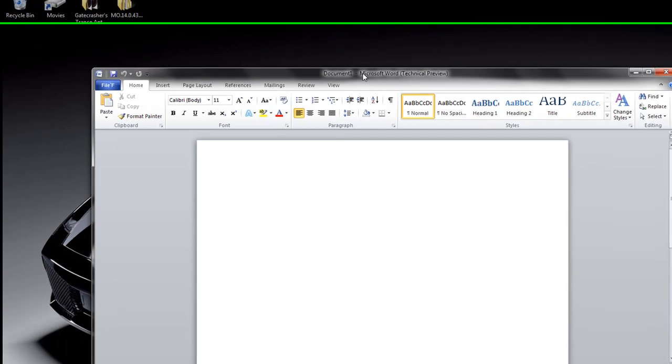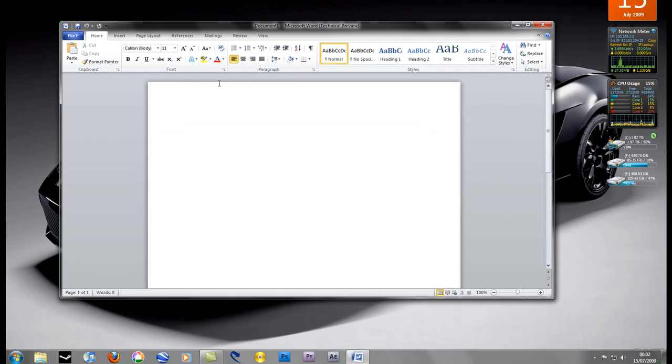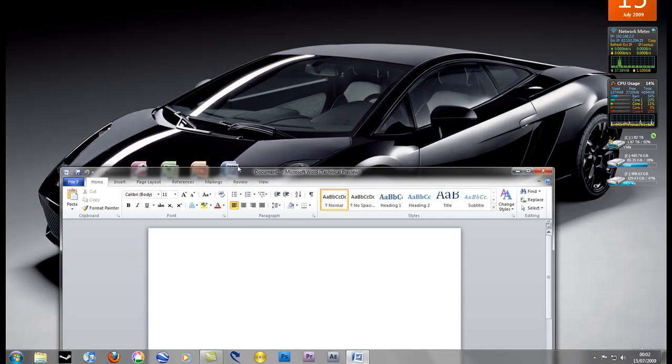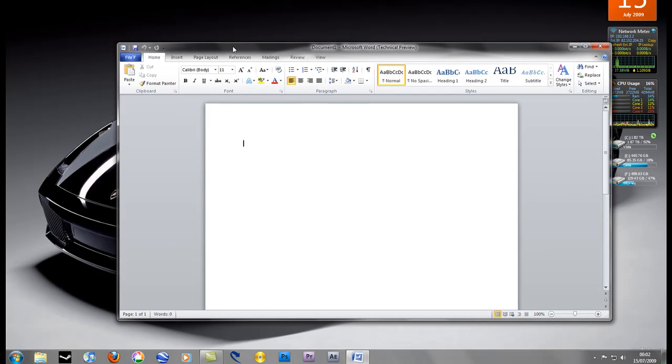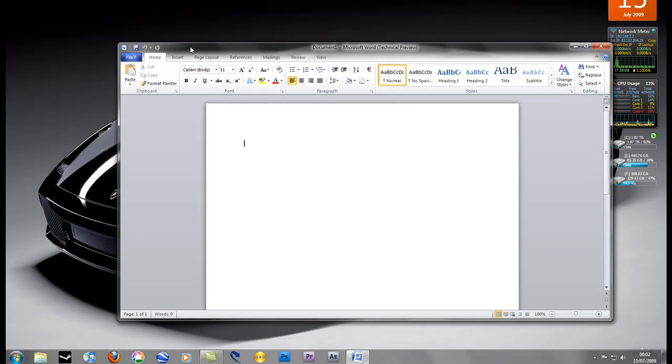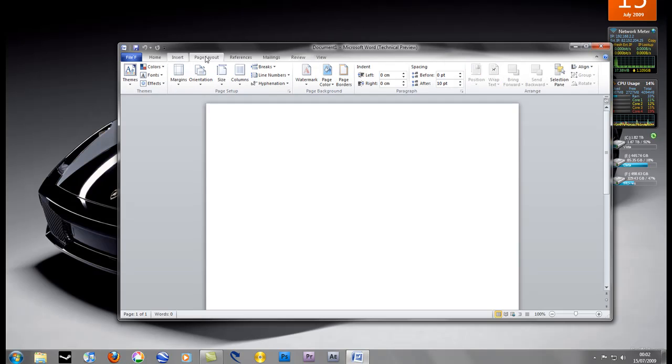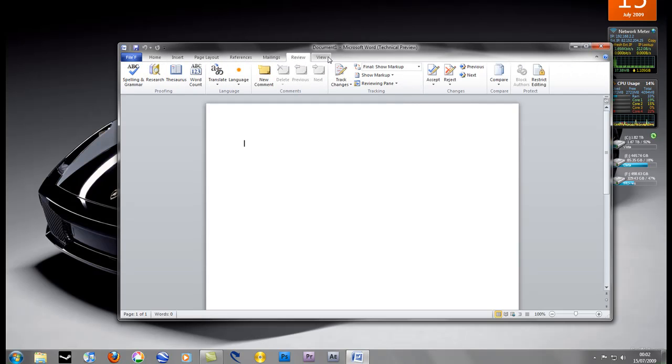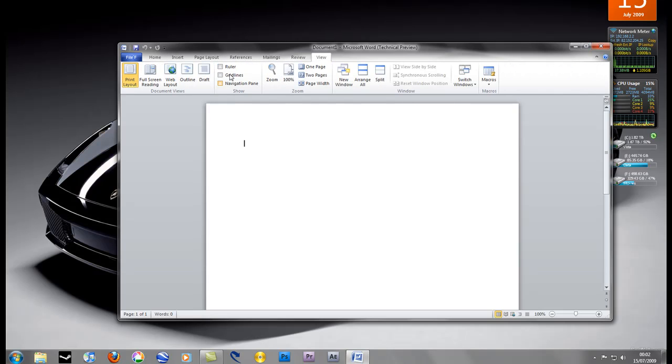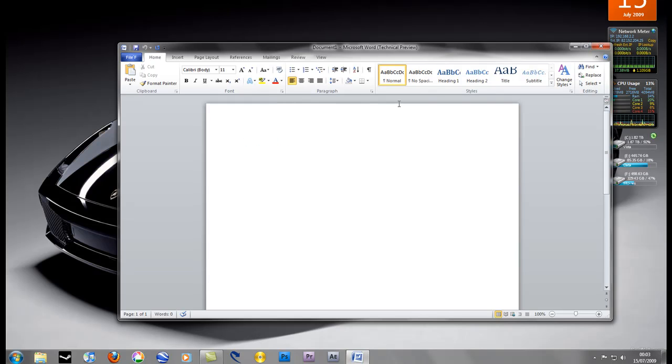The theme is very similar to Word 2007. You have all the tabs - Insert, Page Layout, References, Mailings, Review and View. Everything is pretty intuitive, very easy to work with. Quite a nice clean appearance as well.